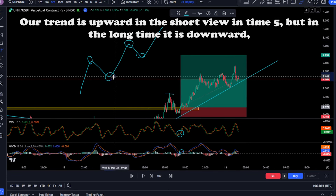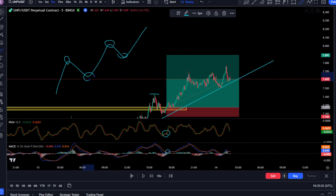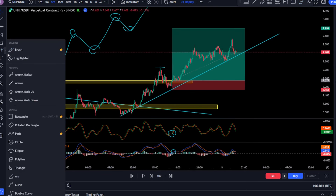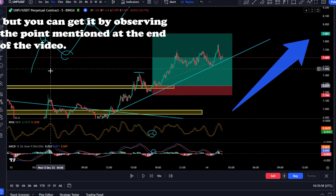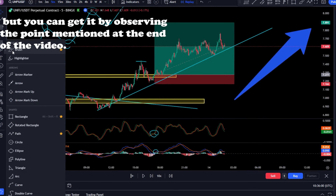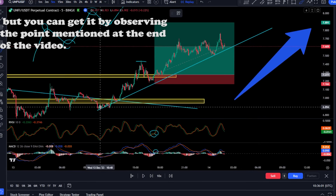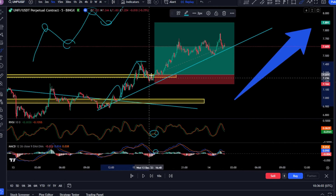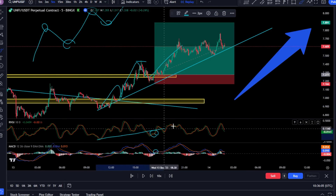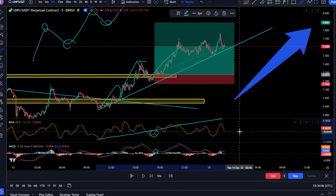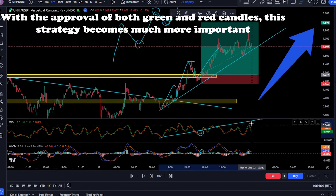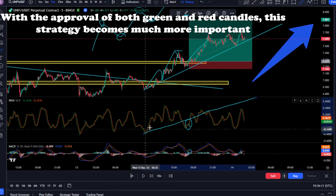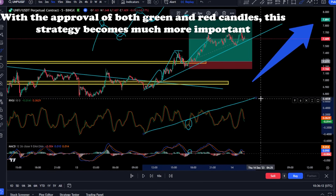Usually, the higher the indicator goes, the stronger the current price increase. Usually, the lower the indicator goes, the stronger the current price drop will be. This indicator, shown in green color, along with its signal line in red color — a four-period moving average line belonging to RVI — helps to detect changes in existing price volatility.